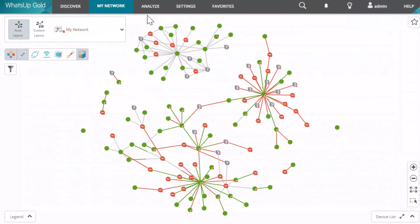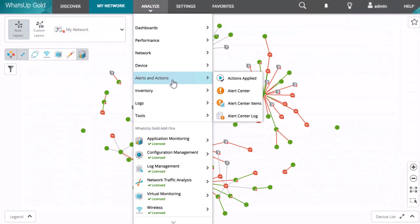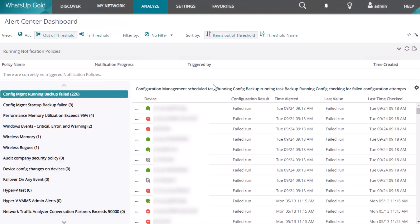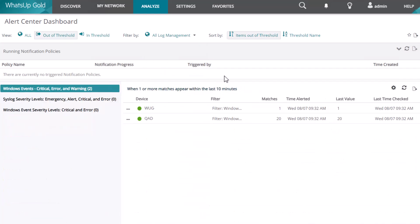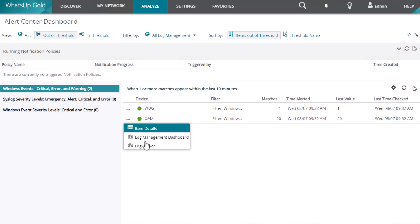You can also view logs in the Alert Center dashboard using the Log Management filters. From this view, you can go directly to either the Item Details, the Log Management dashboard, or the Log Viewer.